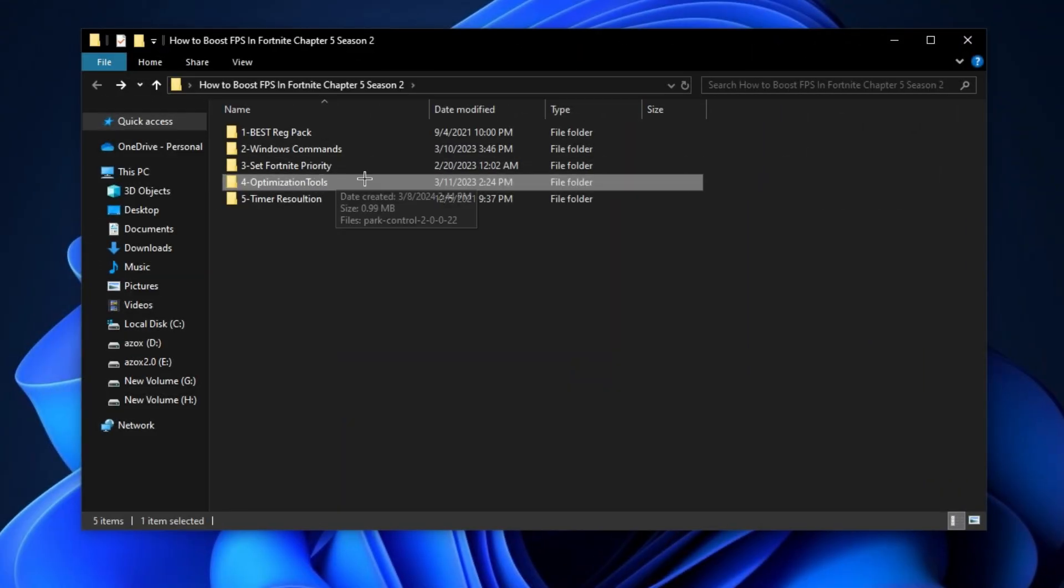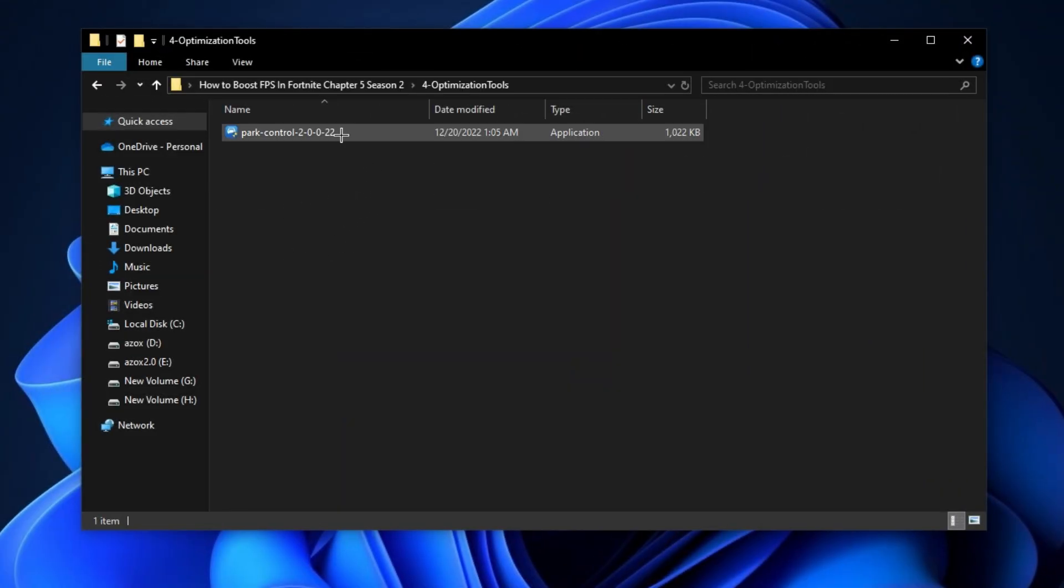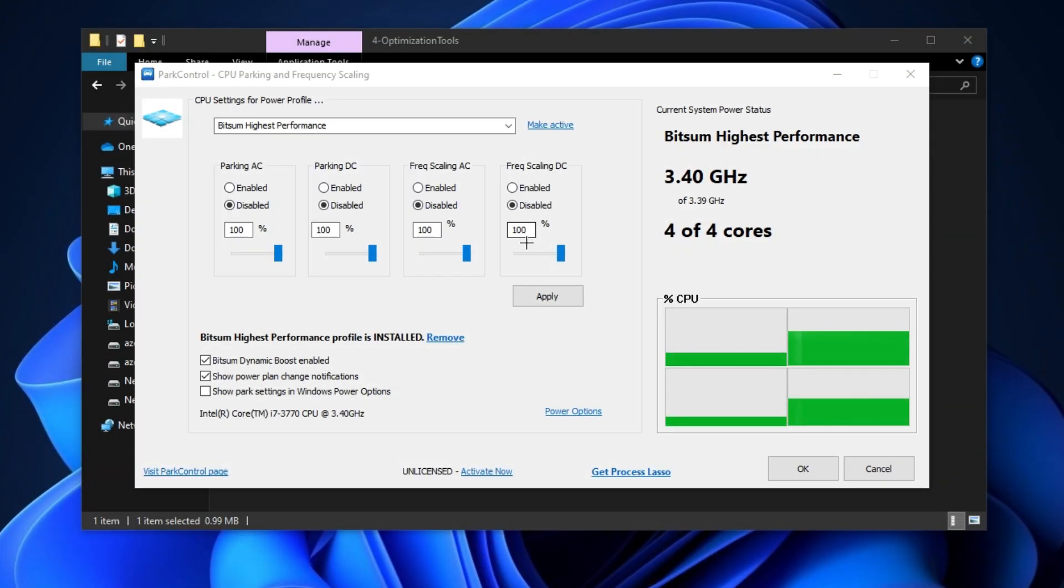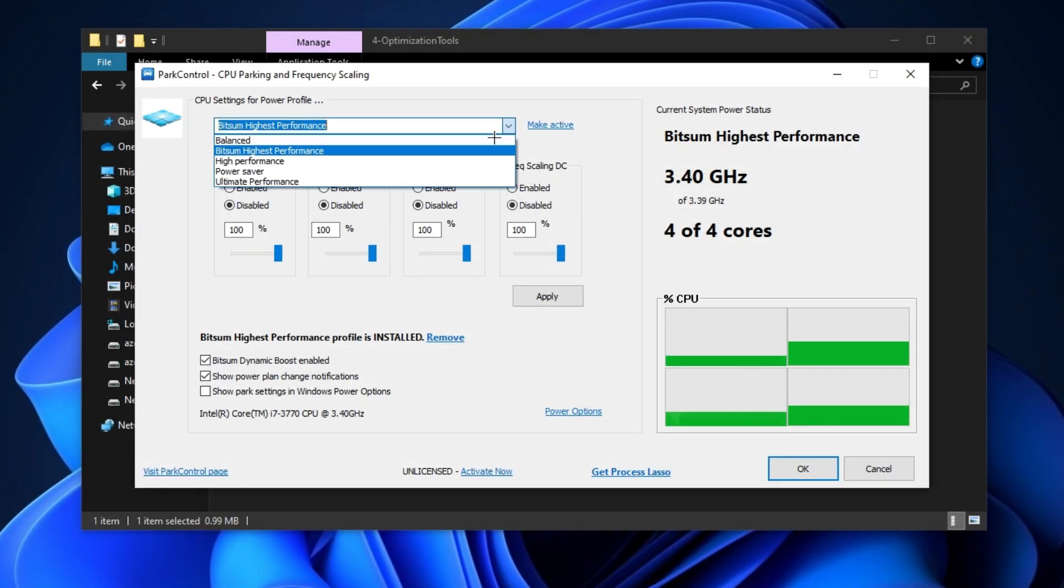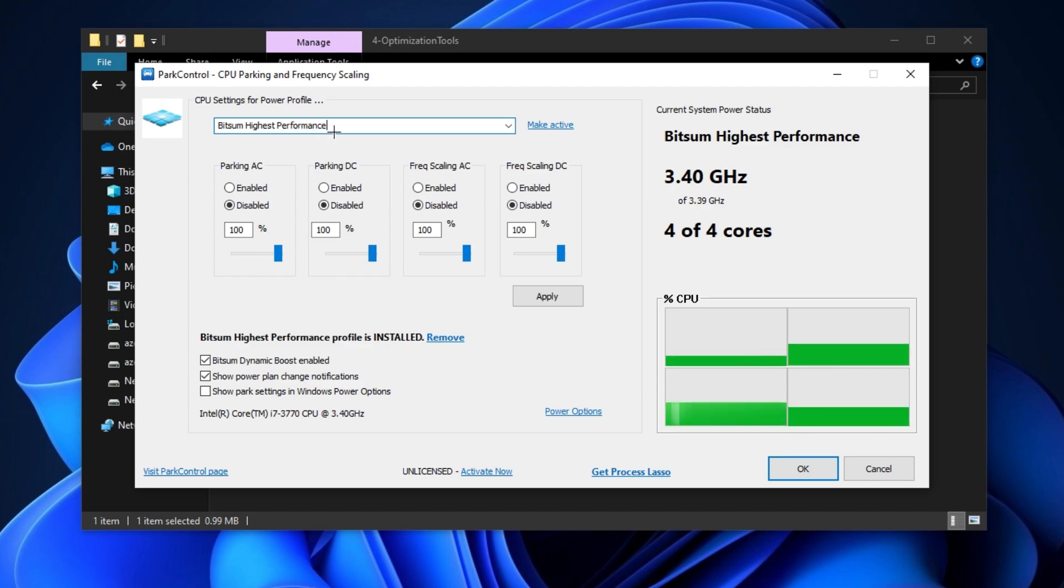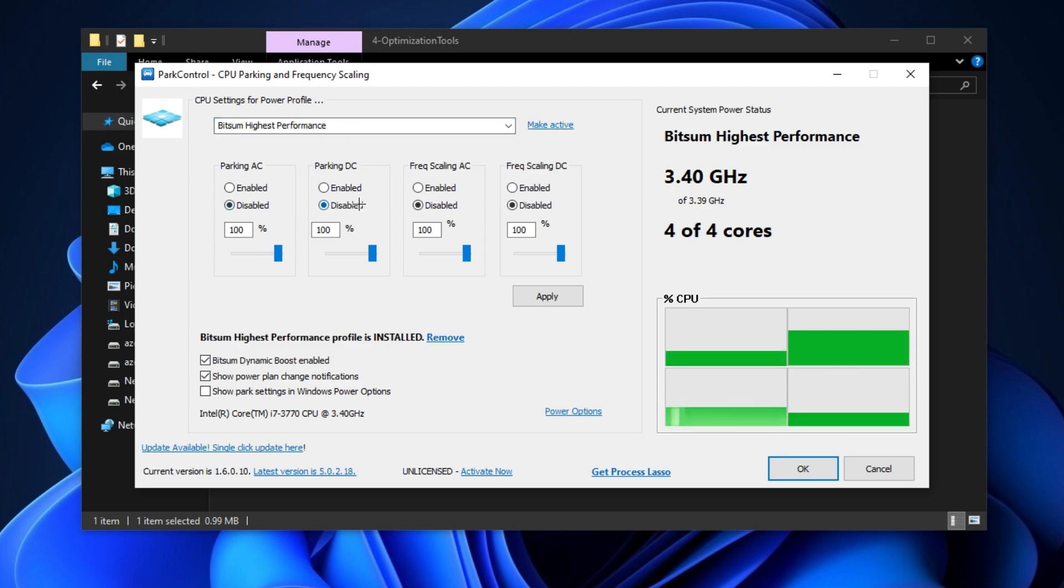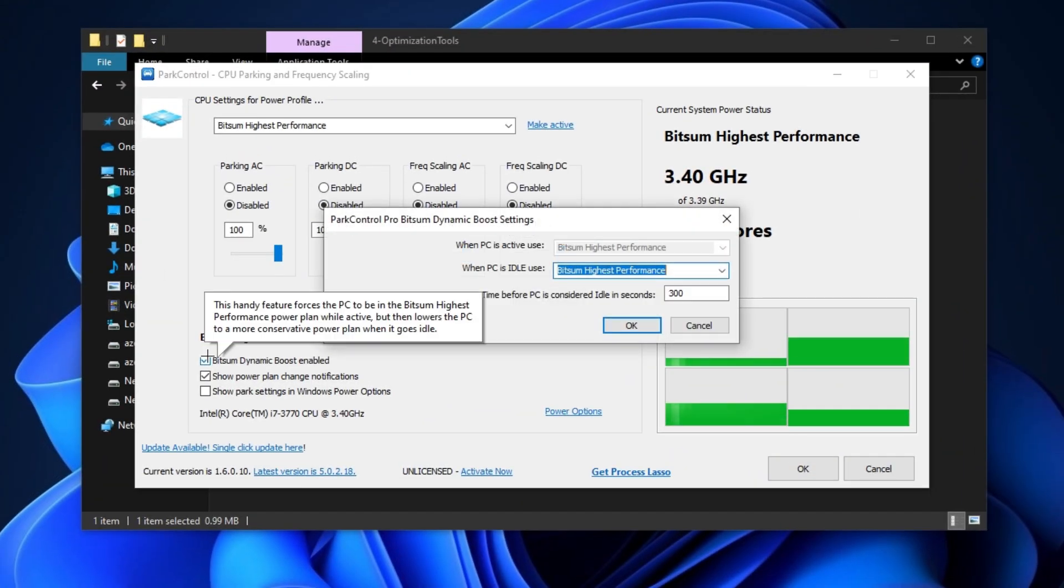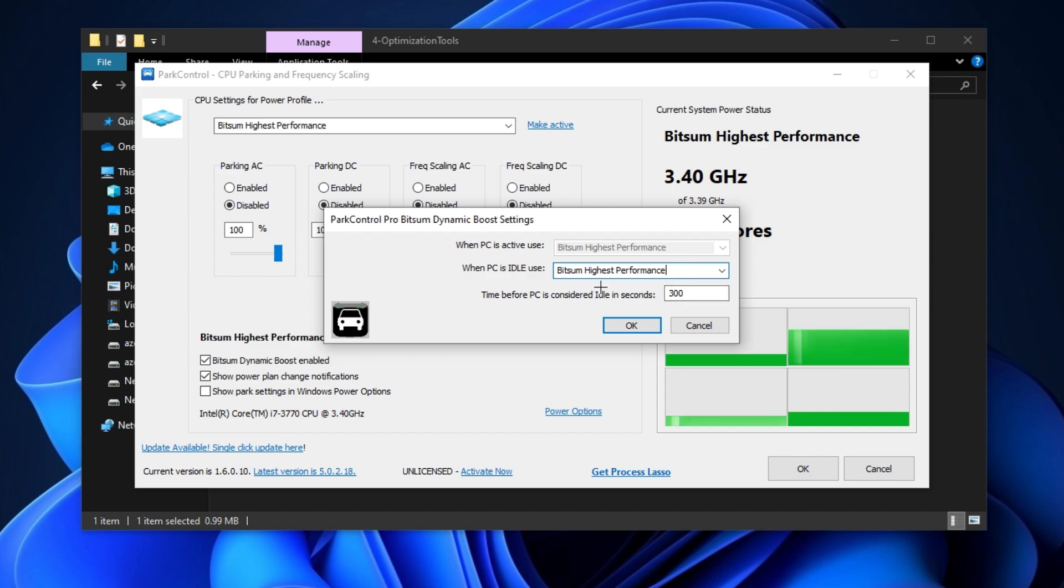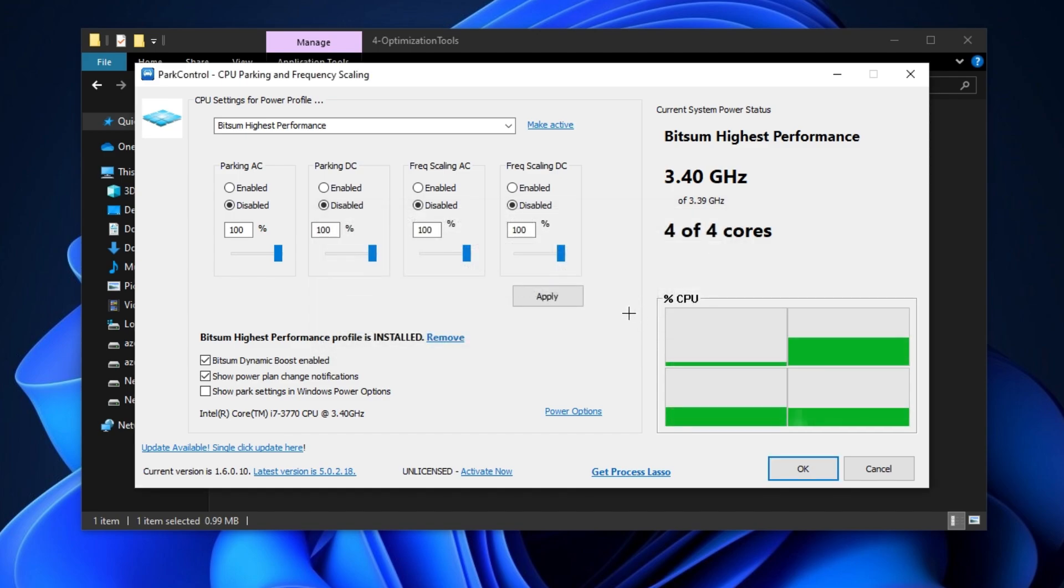Now open the 'Optimization Tools' folder and install the Park Control setup. First, set your power plan to Bitsum Highest Performance and make it active. Then disable all AC/DC parking and set 100% scaling. Enable Bitsum Dynamic Boost and set it to Bitsum Highest Performance. Click OK, hit Apply, and click OK.